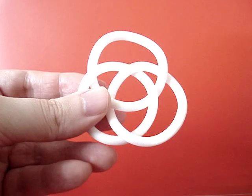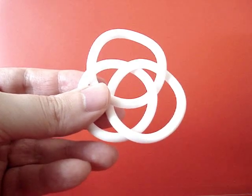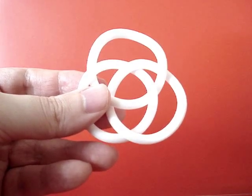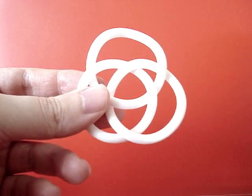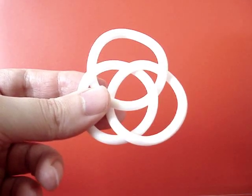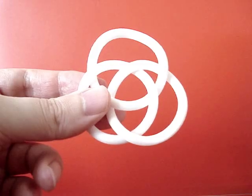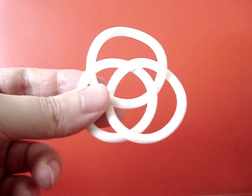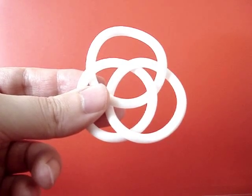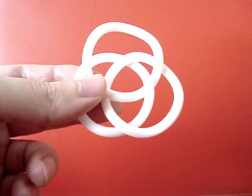These are the Brunian circles or Brunian rings. They are composed of three interlocked rings.